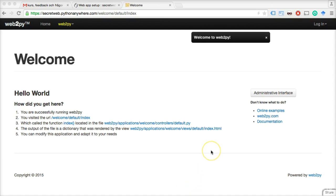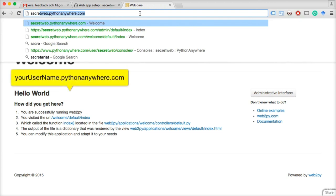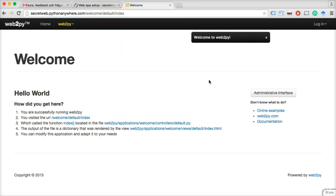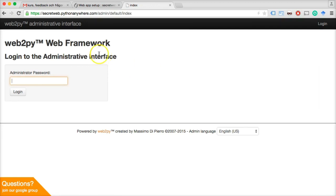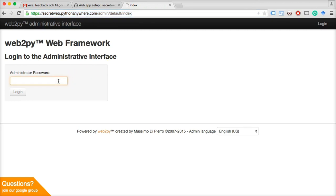If you've been following along, you should have Web2Py installed on PythonAnywhere. To get to your own app, write your username on PythonAnywhere — so secretweb.pythonanywhere.com is for me; you'll change it to your username. Hit enter, and you can see it automatically adds /welcome/default/index. For now, we're going to click the administrative interface button. We see that there's a green lock icon, which means we're on an encrypted connection to PythonAnywhere — that's important because we're going to write in passwords, and we should definitely be encrypting our connection when sending passwords over the internet.